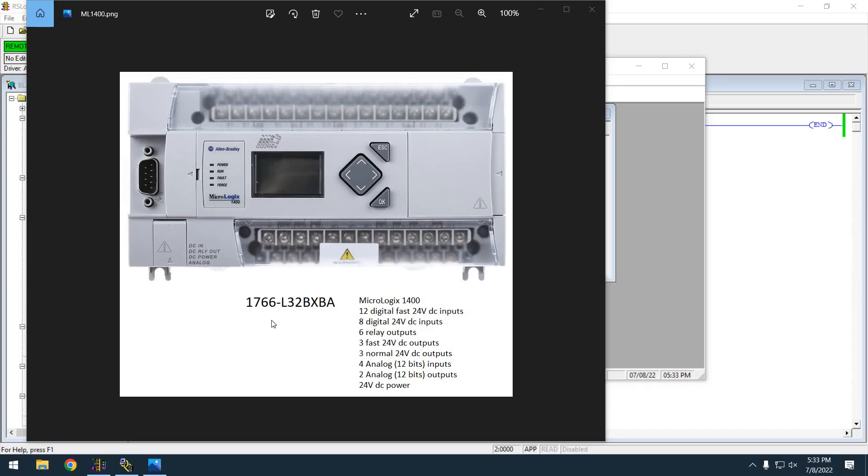Okay, short PLC video here. Just wanted to show you what to look for if your serial programming port is not working when you configure an RS-232 DF1. So this is the controller I'm working on.